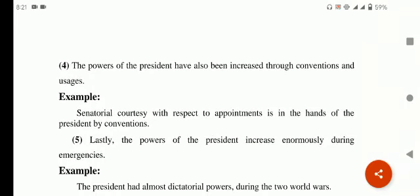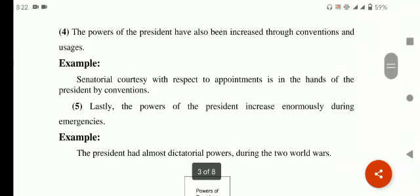The power of the president has also been increased through conventions and usage. Conventions and usage — جب کوئی custom یا روایت معاشرے میں اس قدر practiced ہو جائے کہ اسے قانون کا درجہ مل جائے تو اسے convention کہتے ہیں — conventions are also laws. For example, the convention of senatorial courtesy with respect to appointments has extended power in the hands of the president.